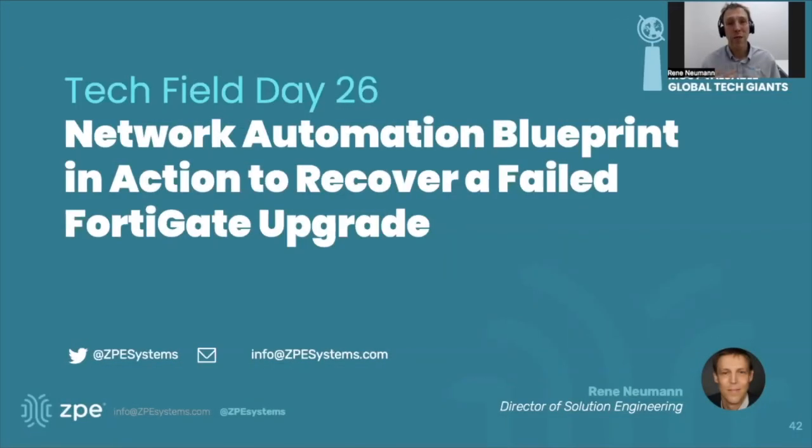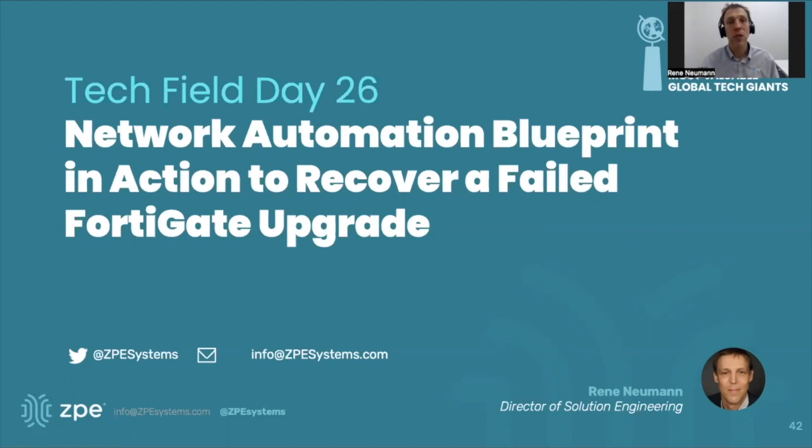Hello and welcome, my name is René Neumann. Over the next few minutes, I'd like to talk to you about how you can use the network automation blueprint to recover FortiGate from a failed firmware update.